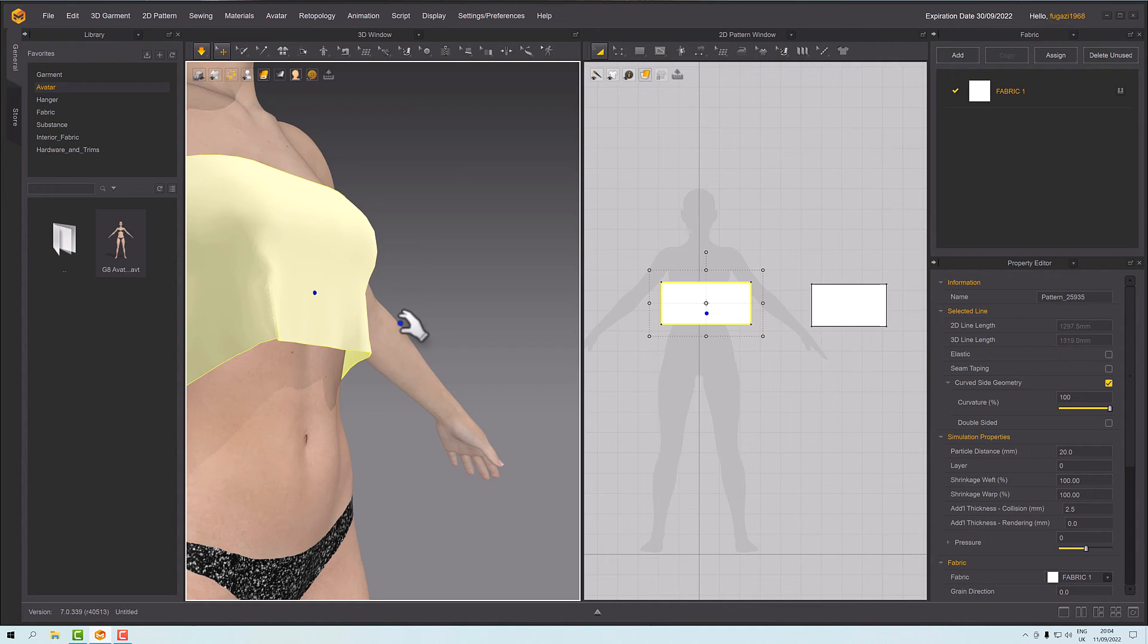That's not the only reason to do it. You may get it where you have a strappy top and the straps just keep falling down the arms depending upon the pose of your avatar.